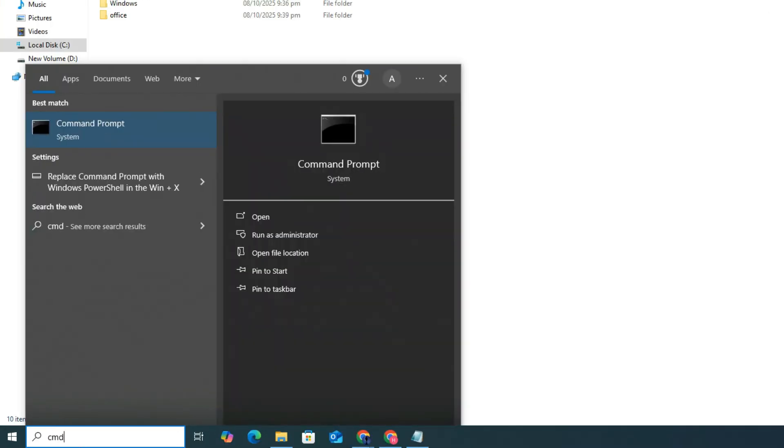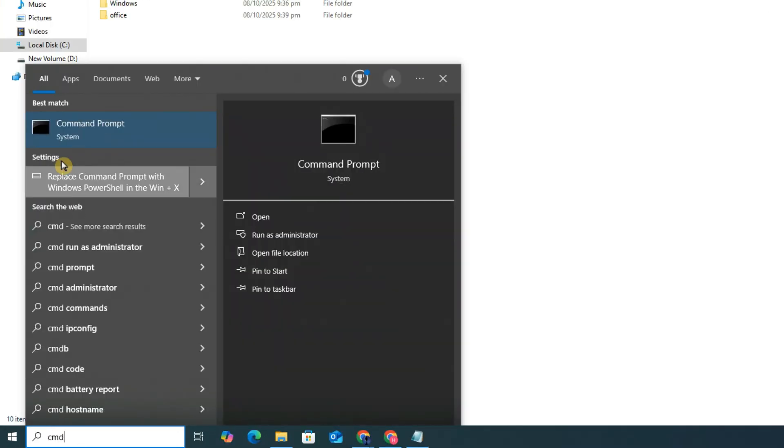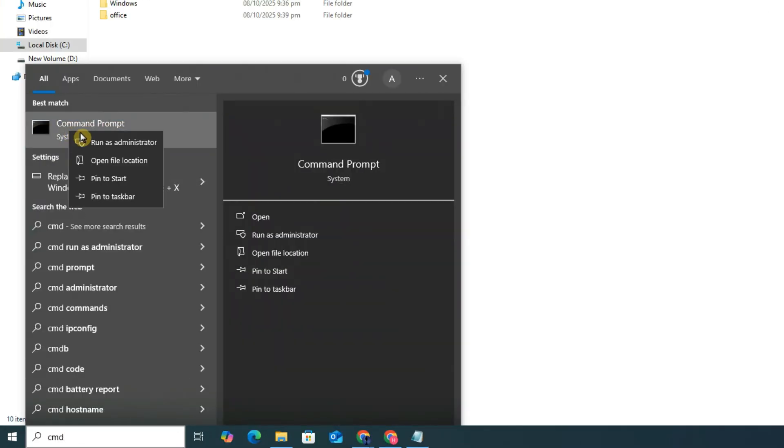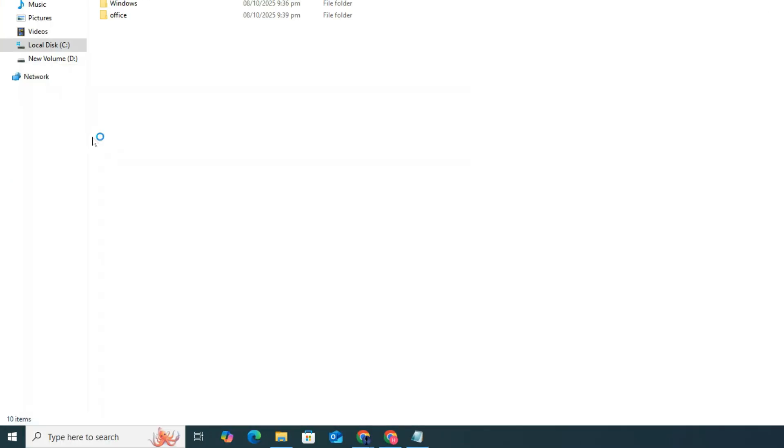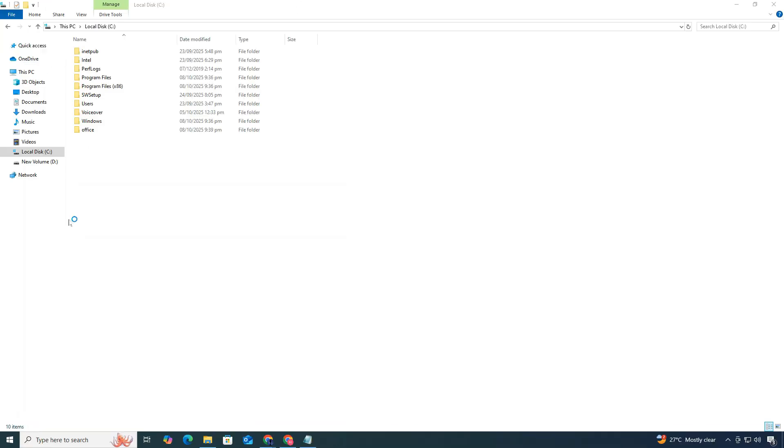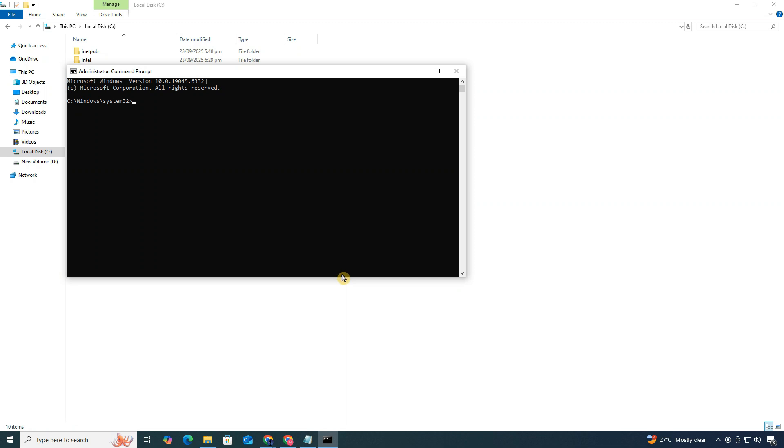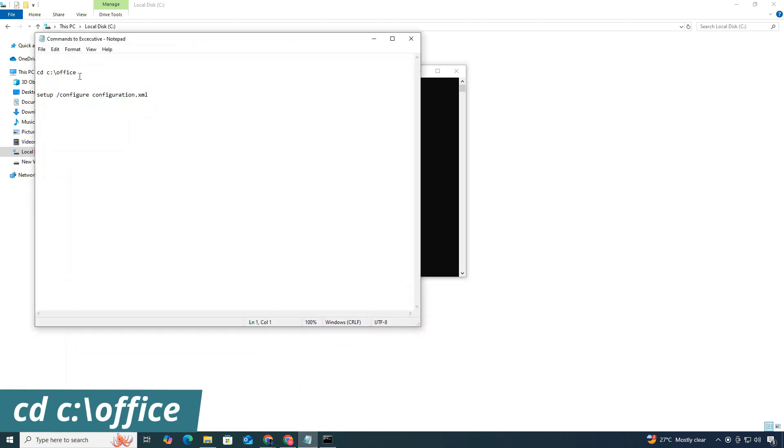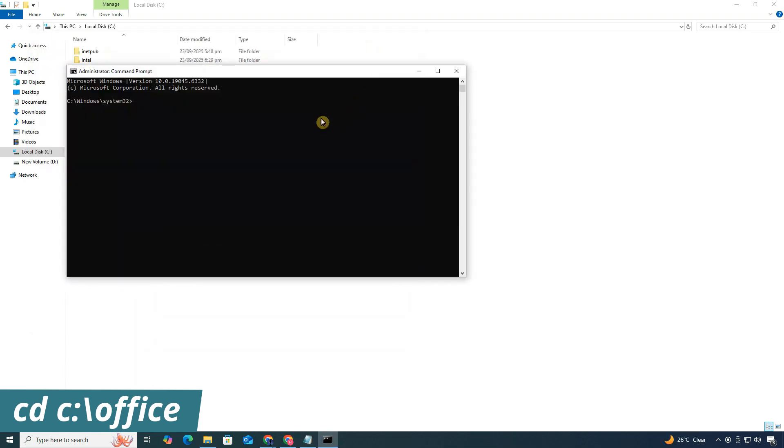Open the Start menu. Type CMD. Then, right-click Command Prompt and choose Run as Administrator. Confirm the prompt if it appears. Now, type the first command mentioned in the video description or just copy and paste it. Press Enter.